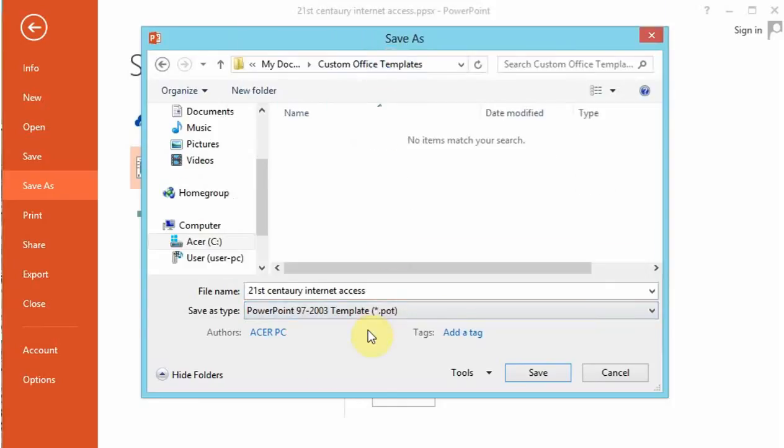If you save the presentation as a template, you can reuse the slides. You can choose the slides that you want, but all the colors and the formatting on the slides will already be there.